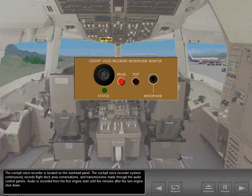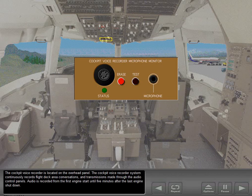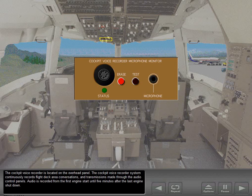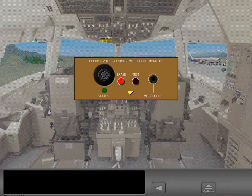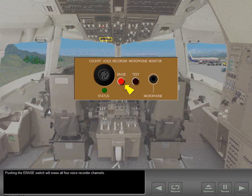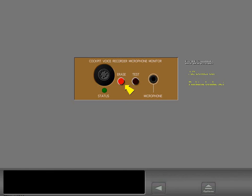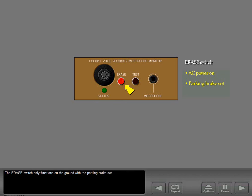The cockpit voice recorder is located on the overhead panel. The cockpit voice recorder system continuously records flight deck area conversations and transmissions made through the audio control panels. Audio is recorded from the first engine start until five minutes after the last engine shutdown. Pushing the erase switch will erase all four voice recorder channels. The erase switch only functions on the ground with the parking brake set.